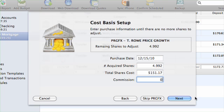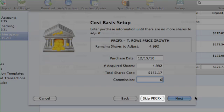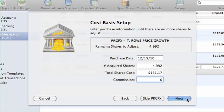To skip a particular security, click the Skip button. If you do not use the Direct Connect option to download your account, you will have to enter your buy transactions manually. More on this in a minute.